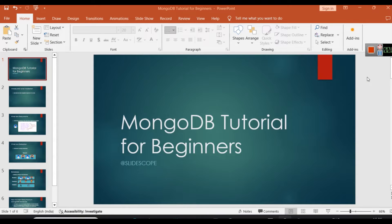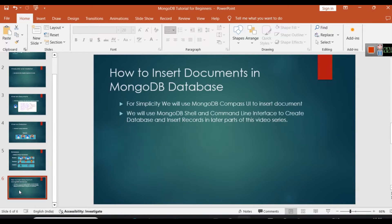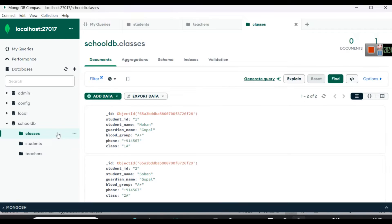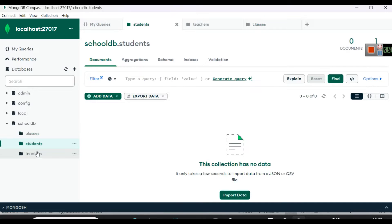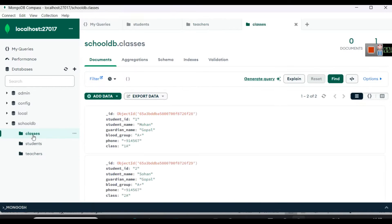Hello everyone, welcome once again to our MongoDB tutorial for beginners. In this video you will learn how to insert documents in a MongoDB database. In the previous step we created a database and we created three collections, and now we will learn how to insert data or documents inside these collections.